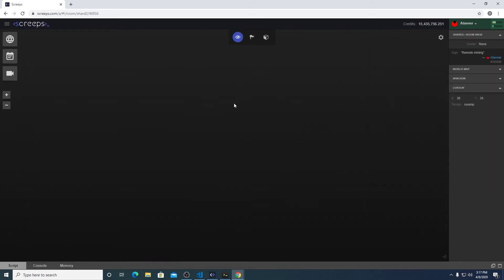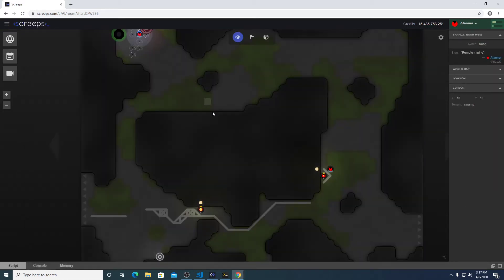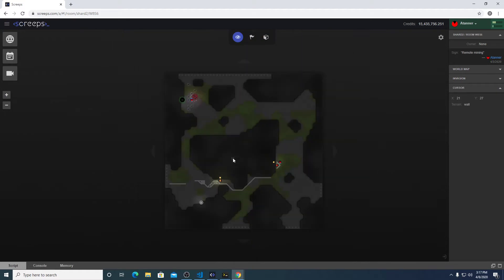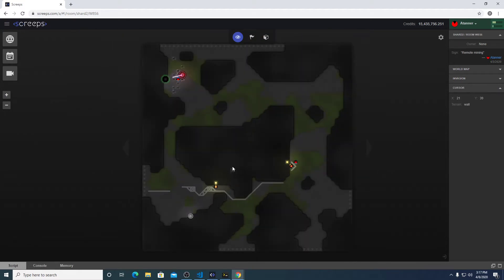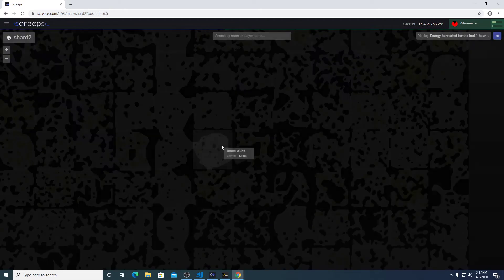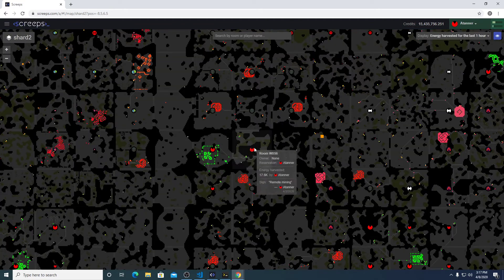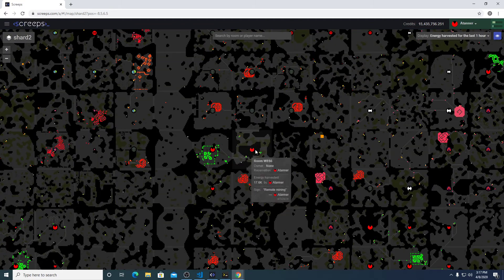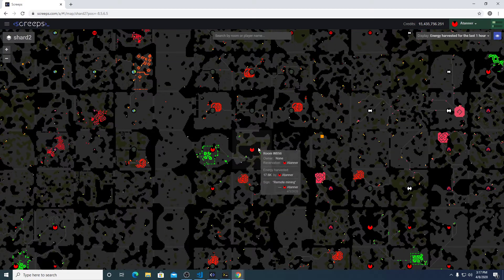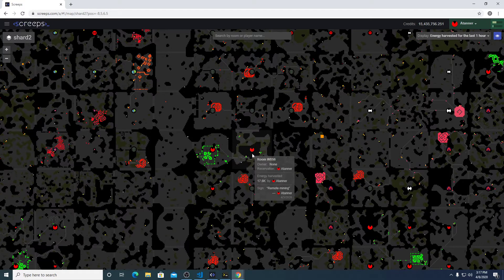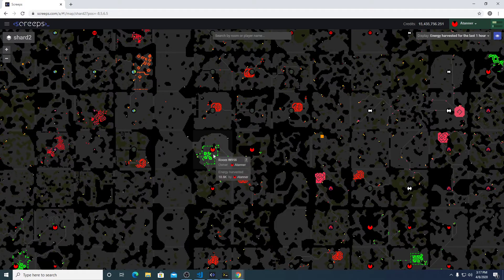On the Slack forums, we've named this remote harvesting. But essentially what that means is that there's a center room, and there's additional rooms nearby that are being also harvested for their energy.